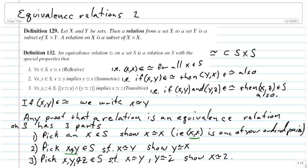Let's recall where we're at. Definition 129 tells us what a relation is. A relation is any subset of the product of two sets. So any subset of the product of two sets defines a relation between the two sets. A relation on a single set is a subset of the product of that set with itself. We've already looked at functions as a relation from X to Y. Now we're going to look at a different class of relation, called an equivalence relation.